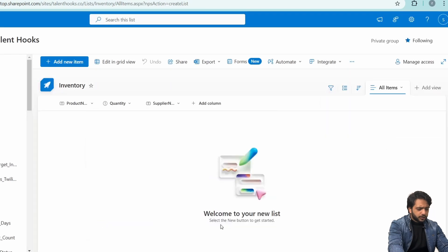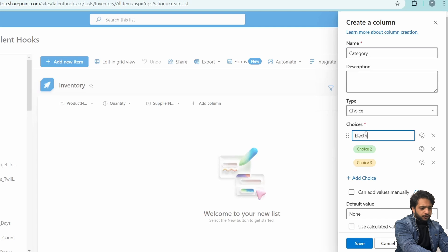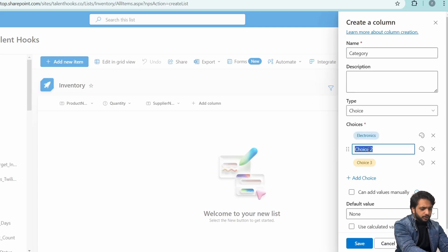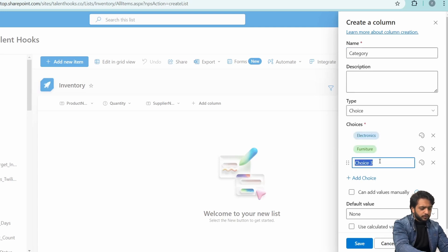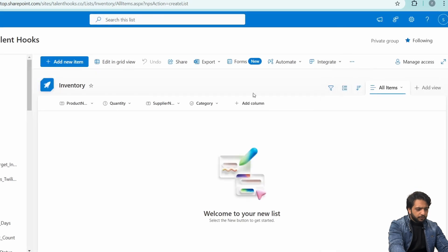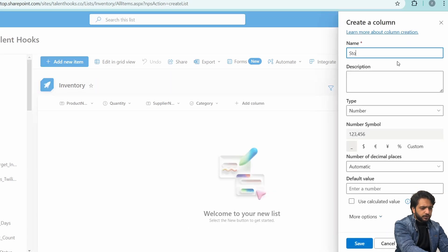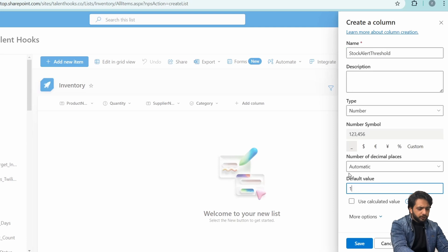We will take a choice type column for creating category. The choices will be Electronics, Furniture, and Apparel. Then save. After that, we will create another number type column which will be stock alert threshold, and the default value will be 10. Then click save.